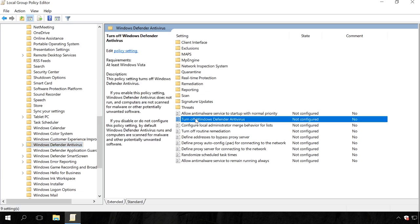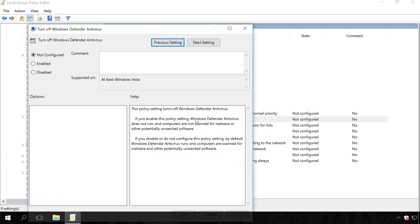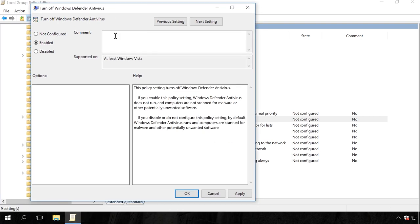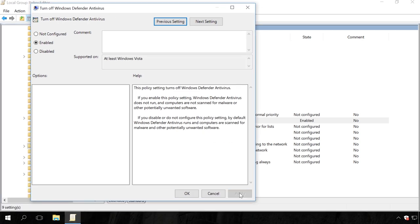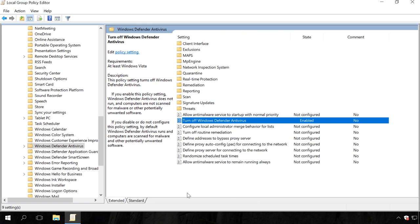Double-click on it. In the window that opens, set the policy value to Enabled and apply the changes.